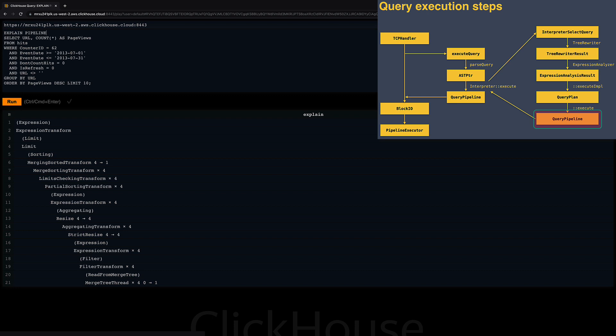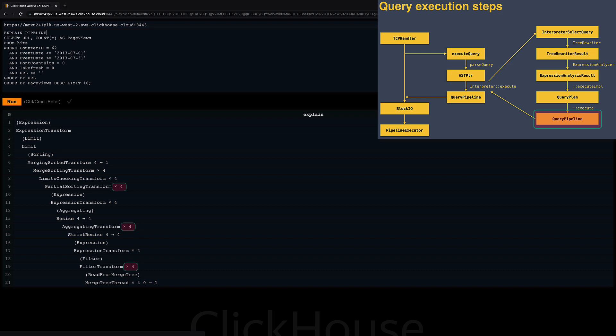For example, I can see that four parallel threads will be used in order to stream the rows or granules respectively that got selected by the primary index. In other words, each thread is streaming one-fourth of the rows that got selected by the primary index. I can see that other stages are also executed by four threads in parallel.